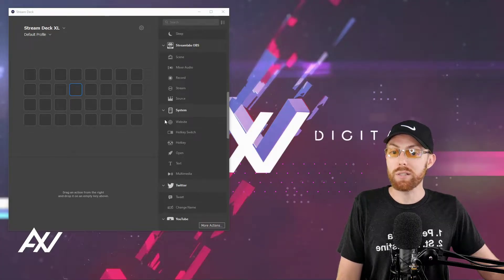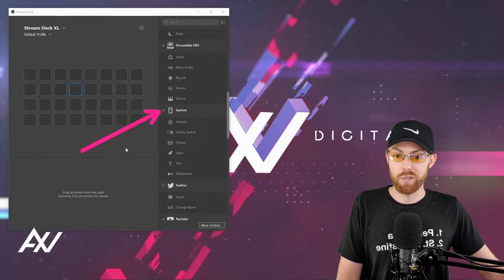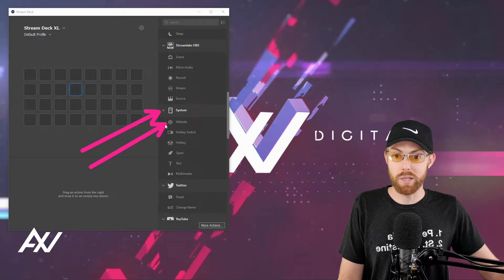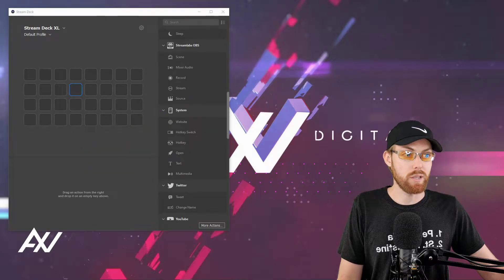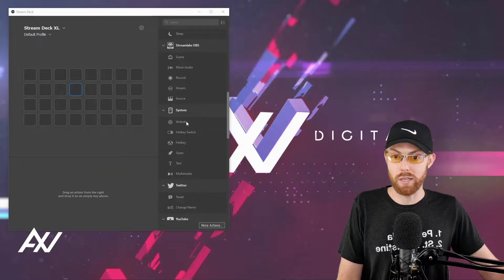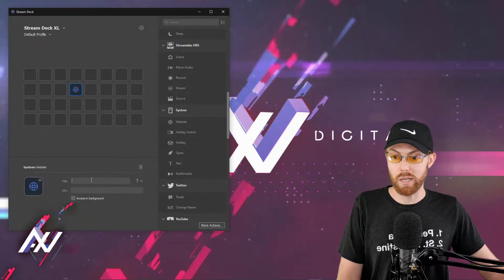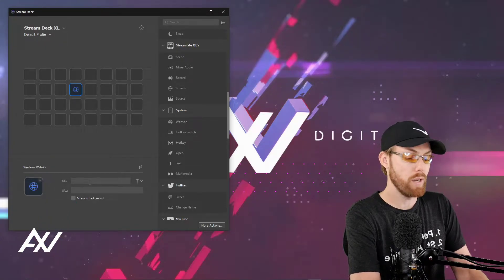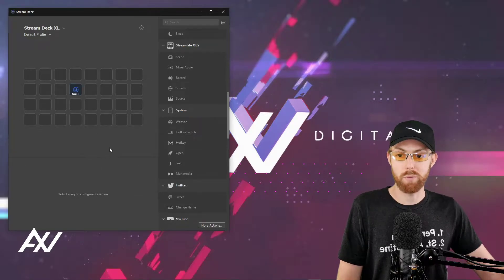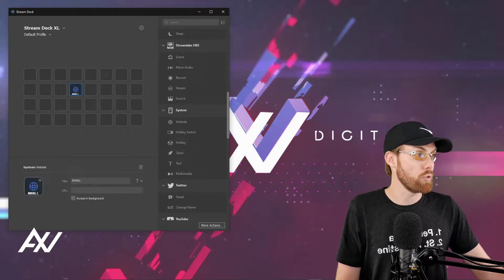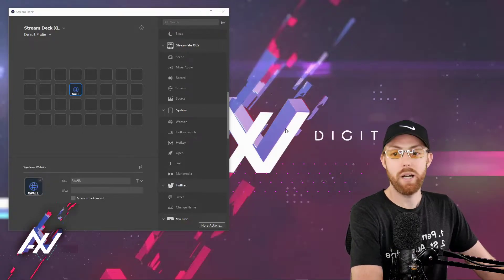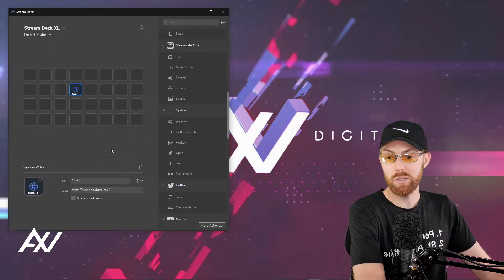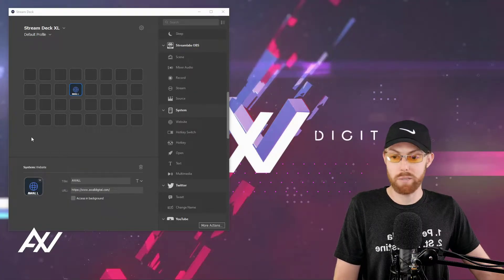As you can see in the Stream Deck software under System, there's a function called Website right here with a World Wide Web icon. Let's go ahead and test that one first and show you how to do that. So drag the Website icon onto your Stream Deck and name the website whatever it is. For me, I'm going to pull up my coaching website where people can book me. What you'll do is you'll go grab the URL of that website, copy it, and then paste it right here in the URL section of the website.